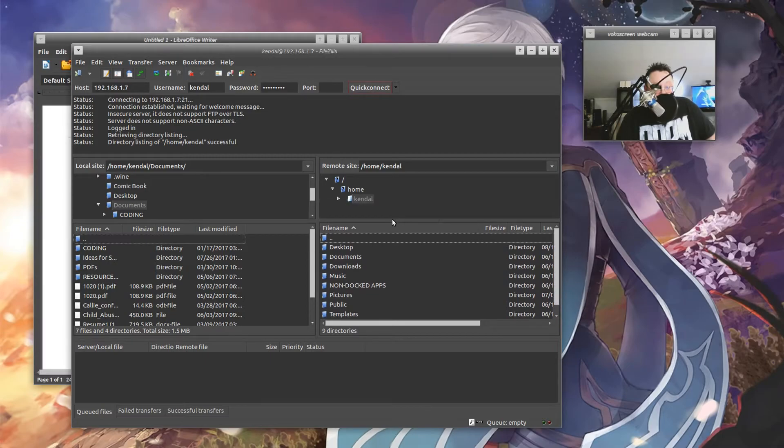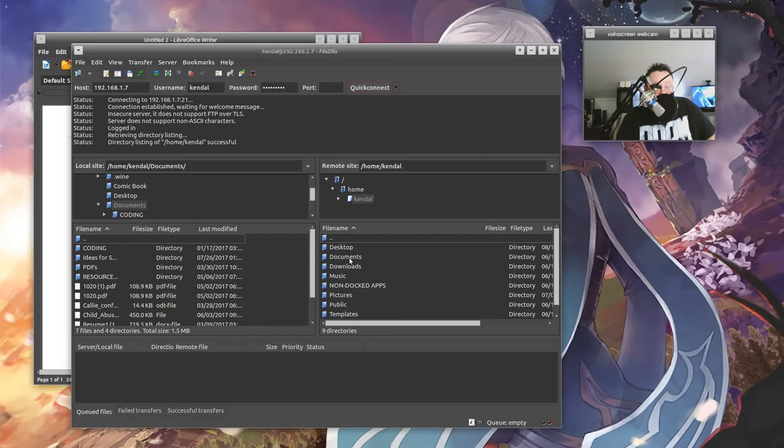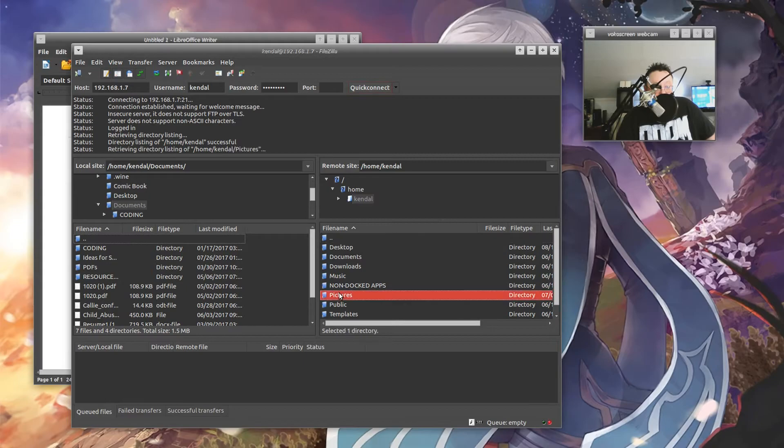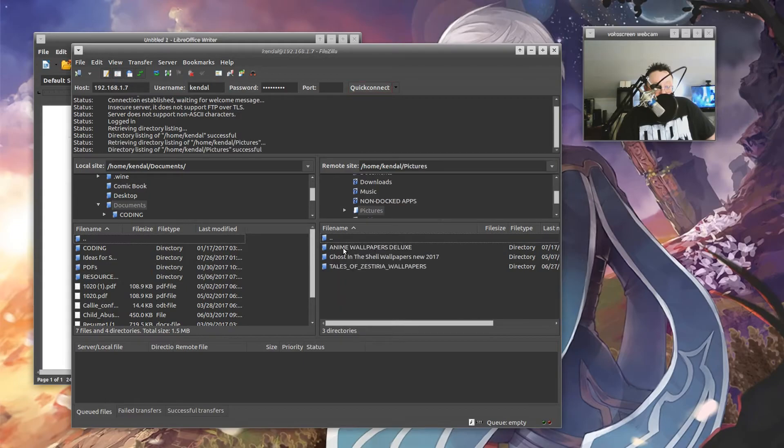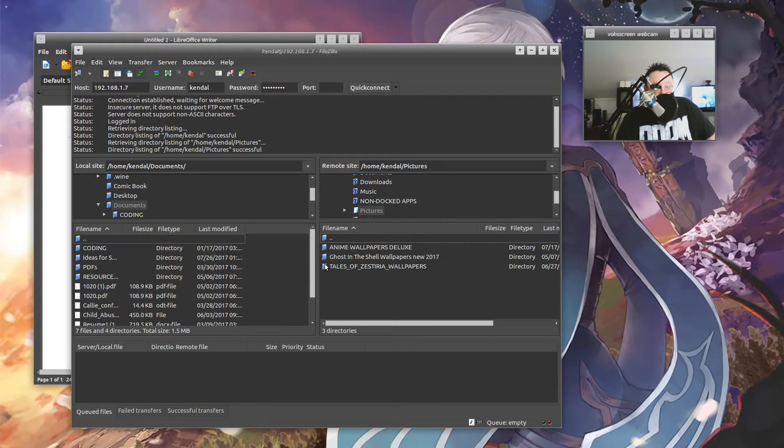Now I'll make this window a little bigger. Okay. And here's the stuff. So let's go to pictures. We'll just say, okay, I want to get my Tales of Zestiria wallpapers. Let's get the whole folder.